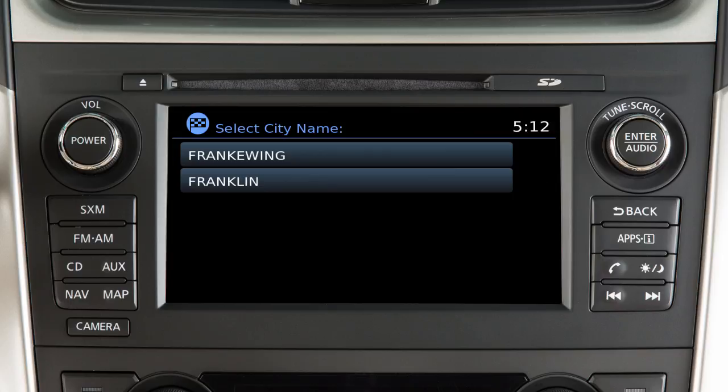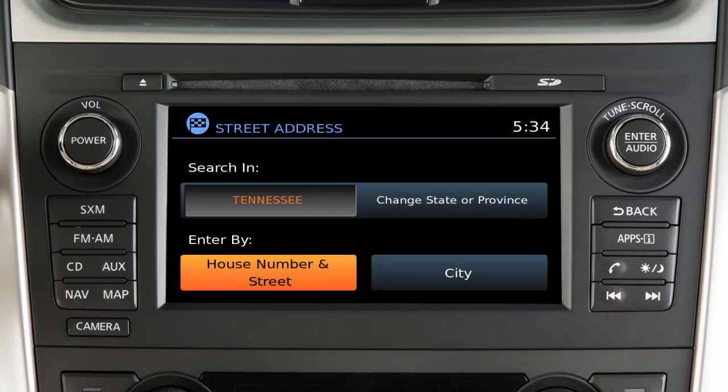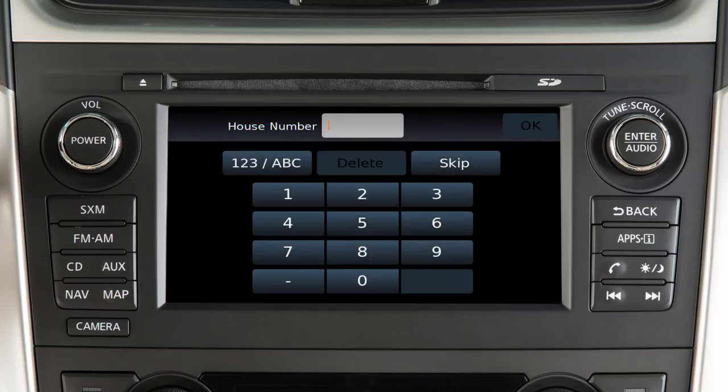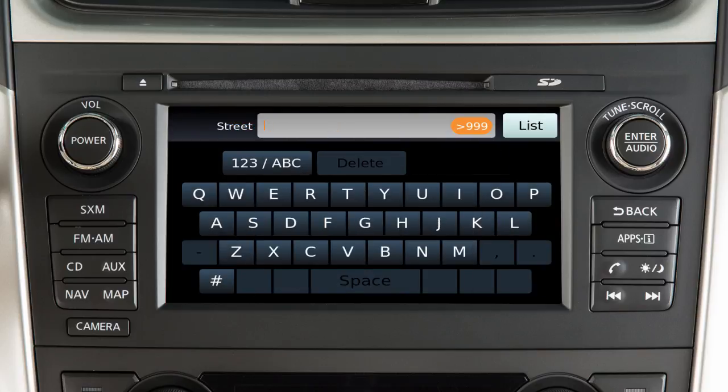Touch List or continue entering the name to see a list of available cities, then touch the correct city. Next, enter the house number using the touchscreen and enter the name of the street.